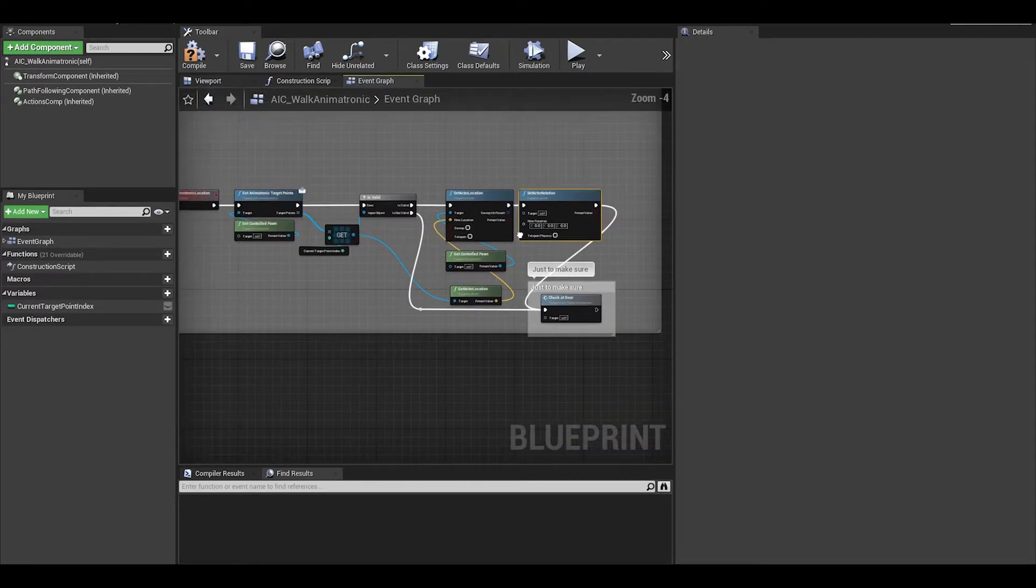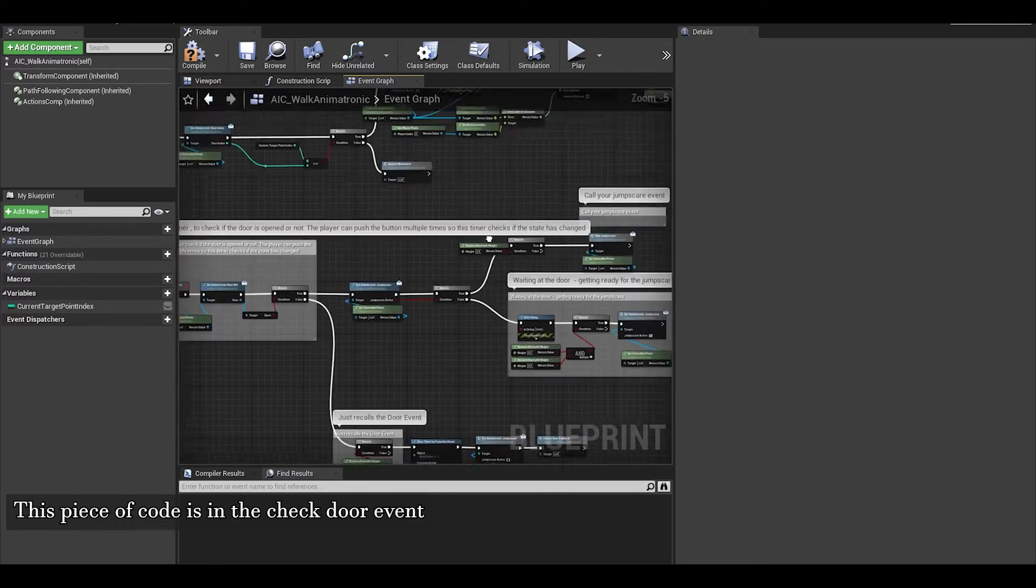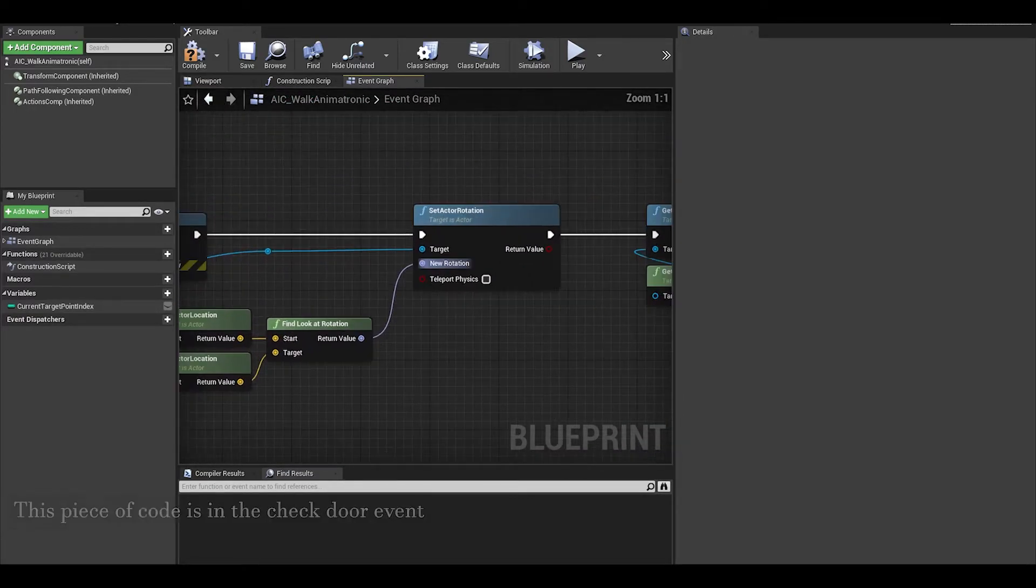Same thing for the FindLookAtRotation when they are at the door, we just need to change the Z value.